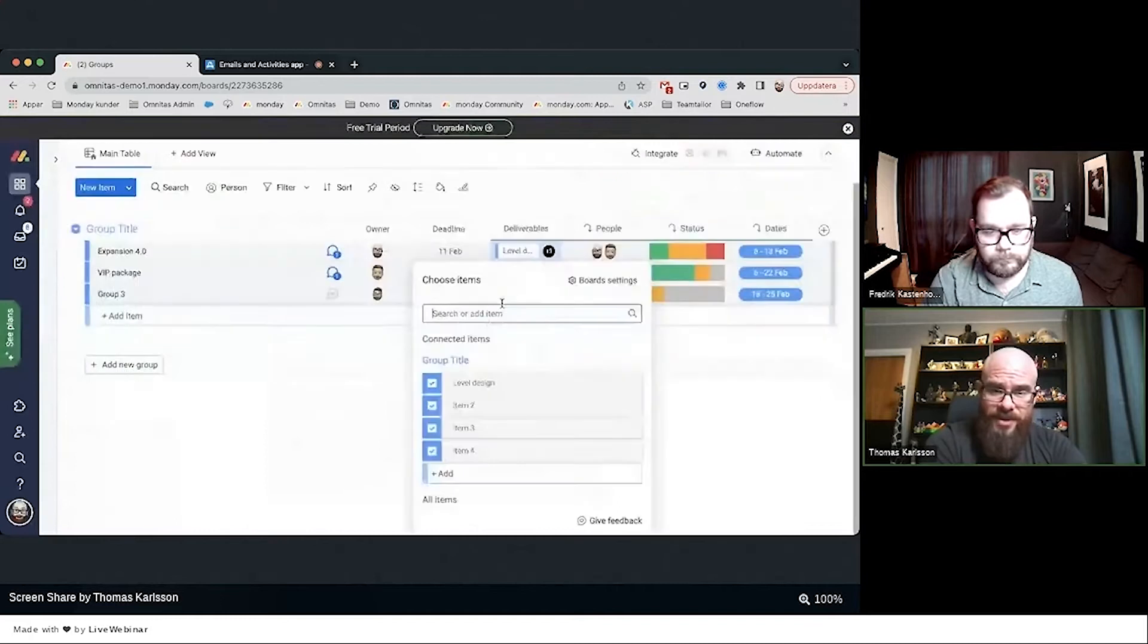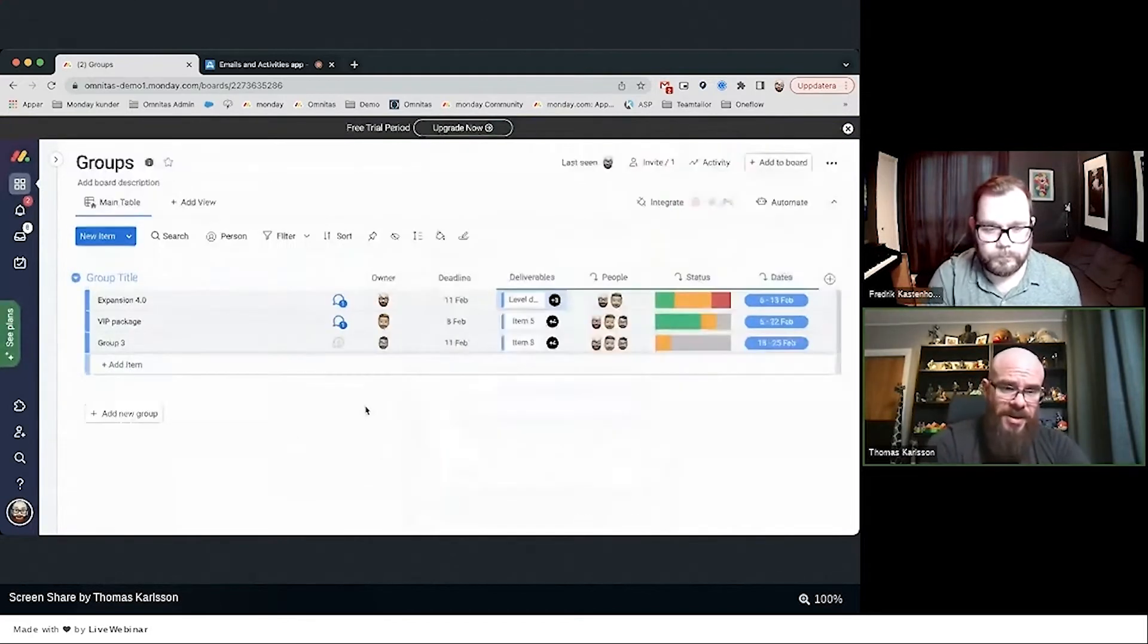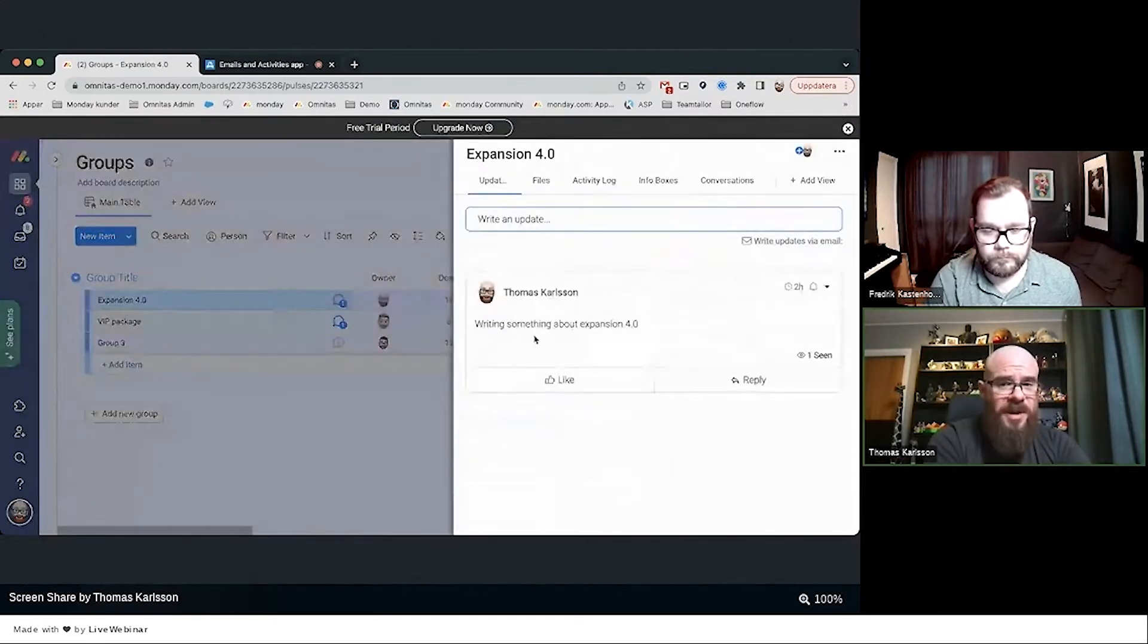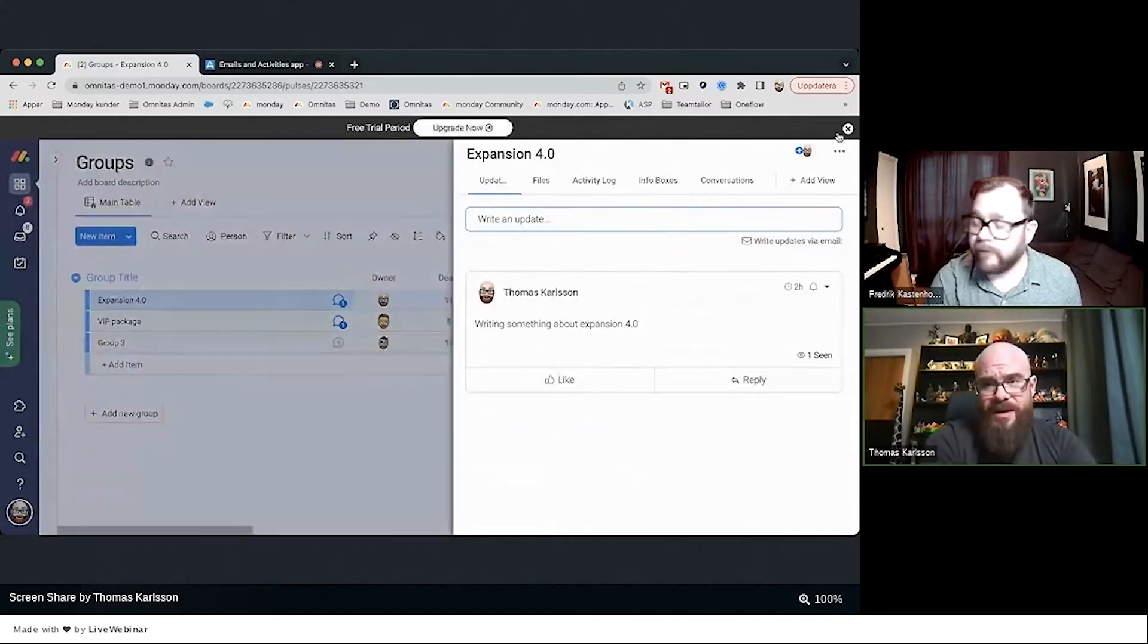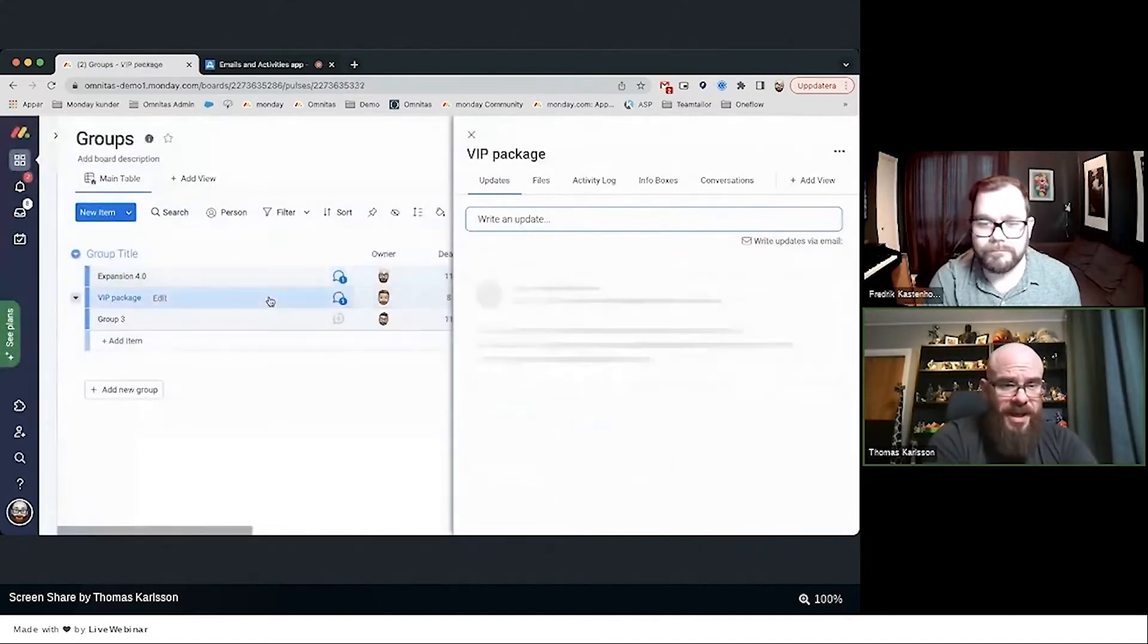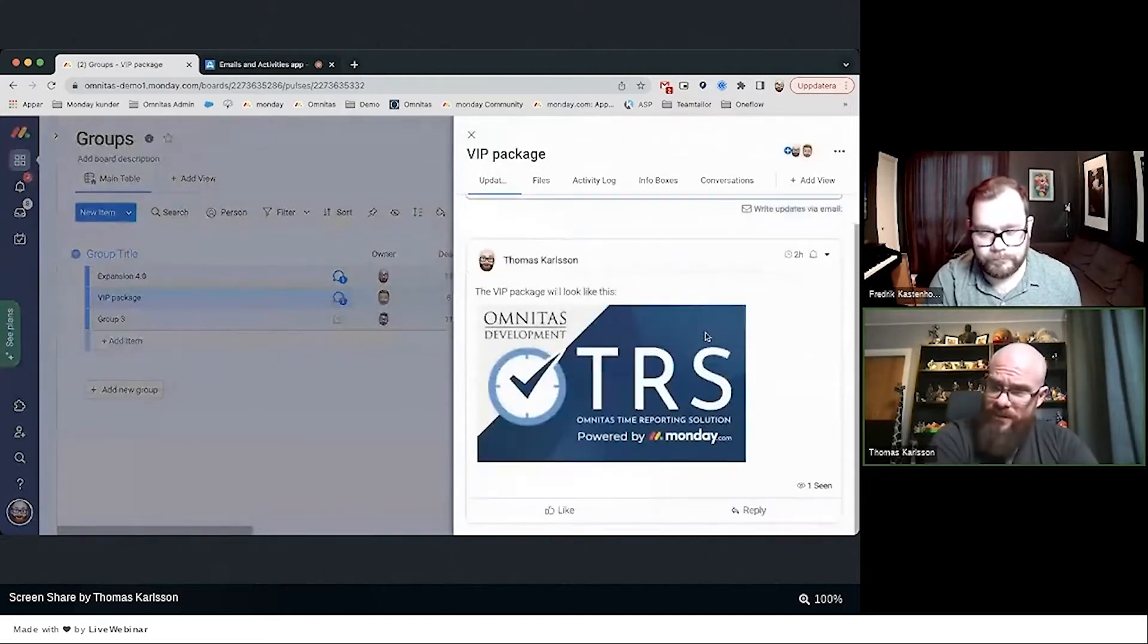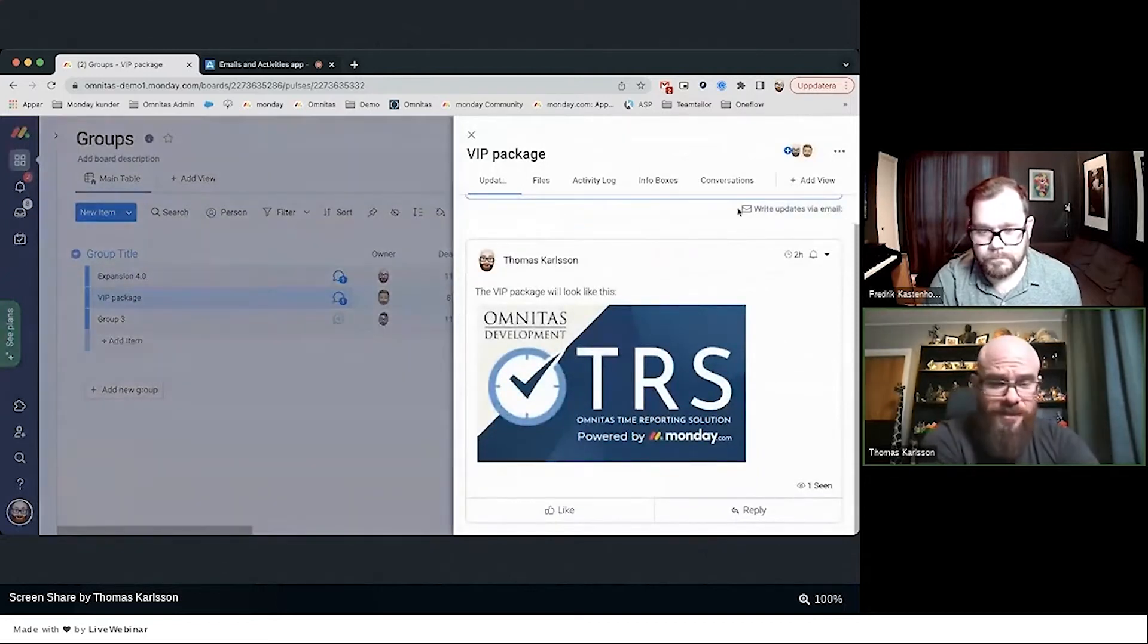It's a quite easy example. In Expansion 4.0, I've written an update about Expansion 4.0, and in the VIP package I've actually said the VIP package will look something like this, and then I've inserted one of our nice artworks and a link to some items in another board.